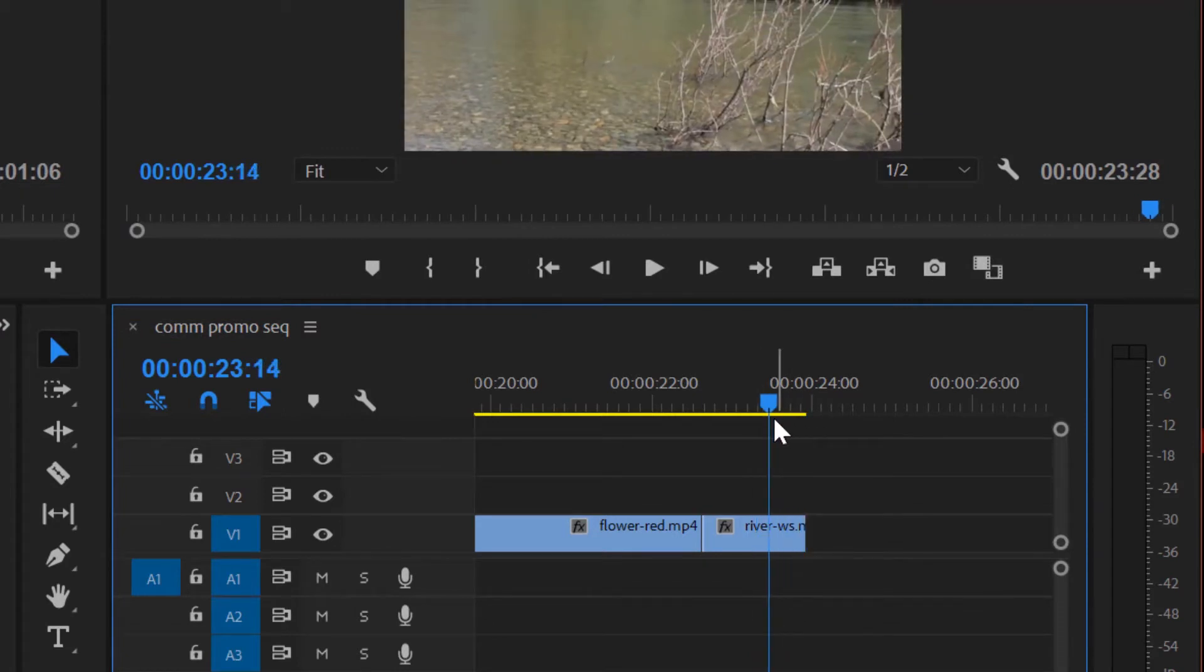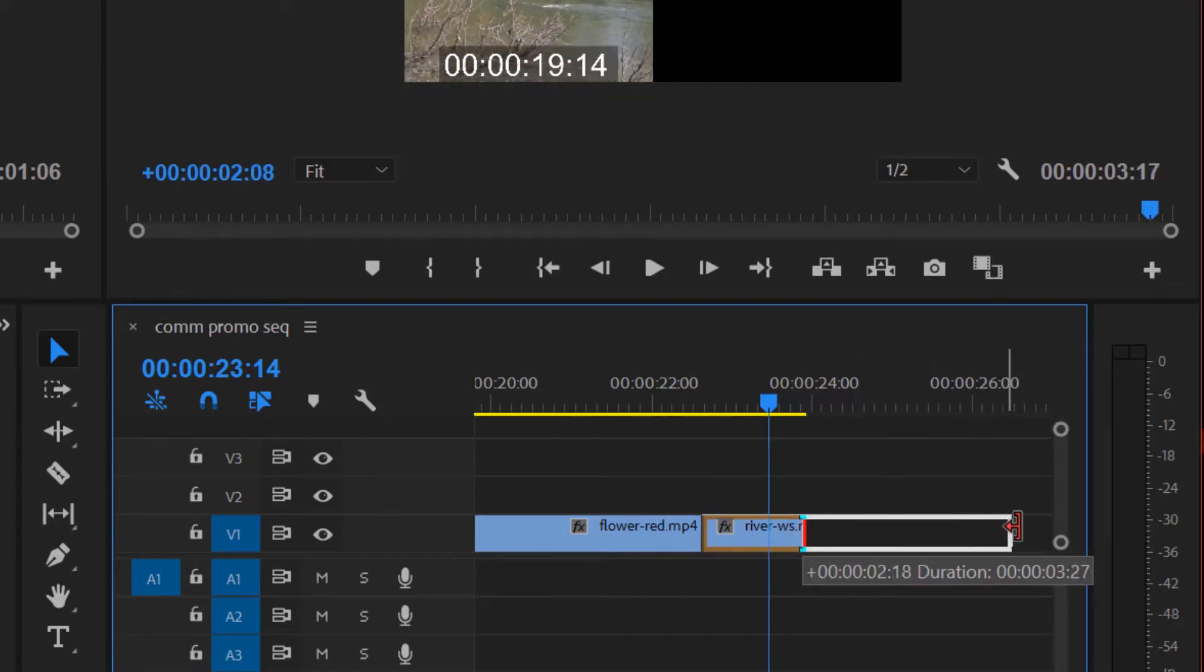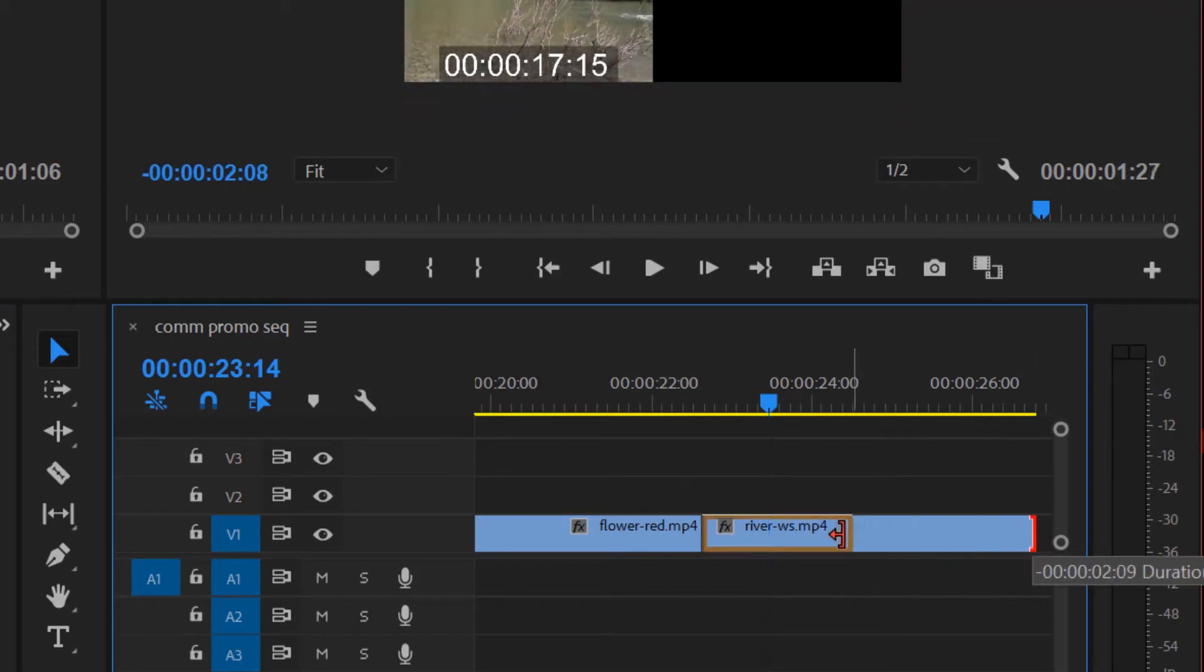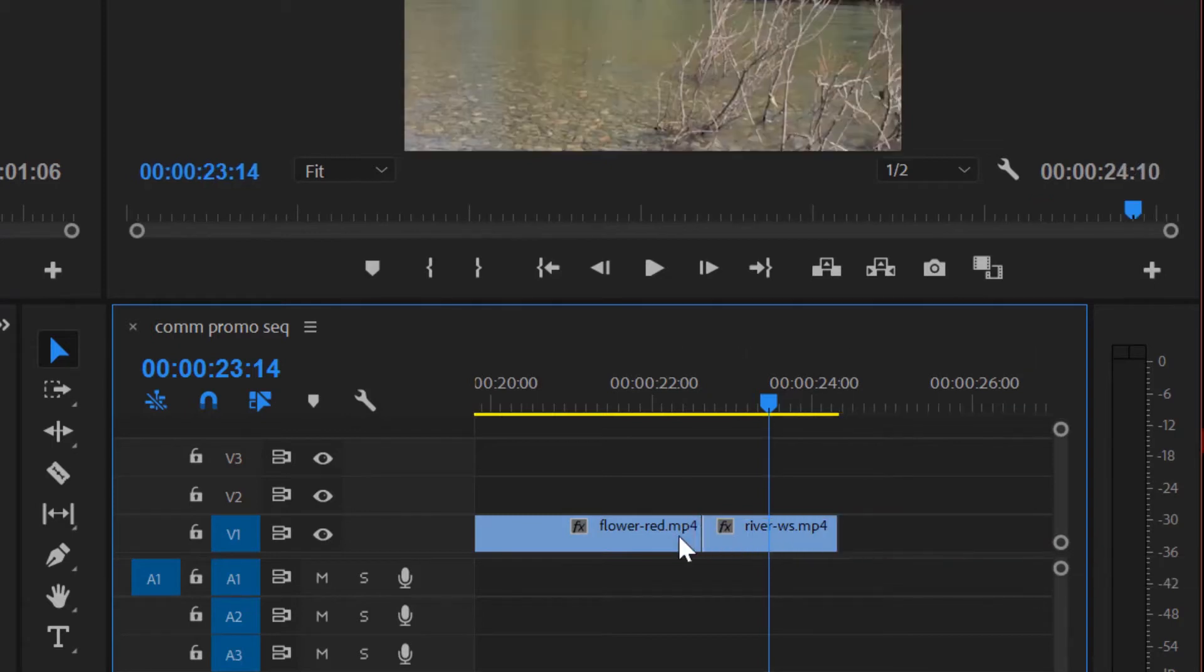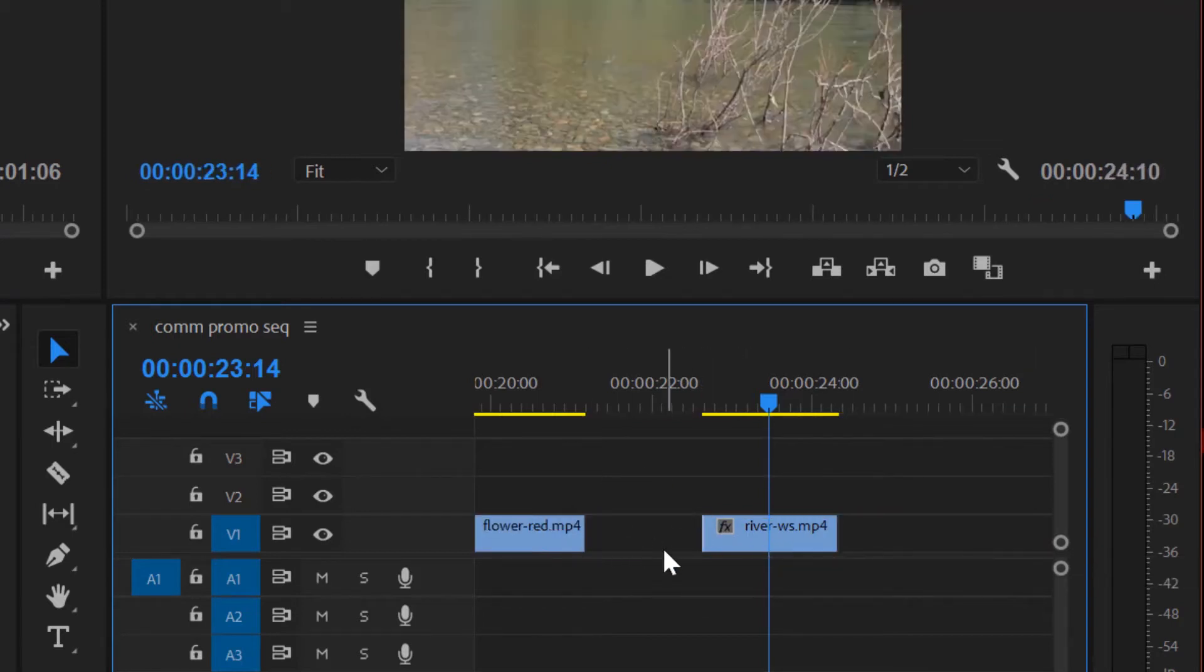The cool thing about Premiere is it's non-destructive. If I want to bring that video back, I can just click and drag. And in fact, I can bring back more than was there originally. Remember, we had trimmed some off here in the source monitor. So now I'm trimming. Basically, if you trim and you leave a gap, gaps are not usually something that you want.